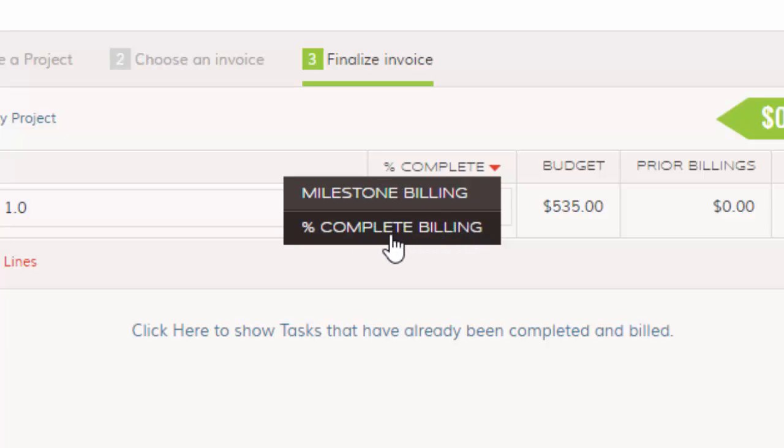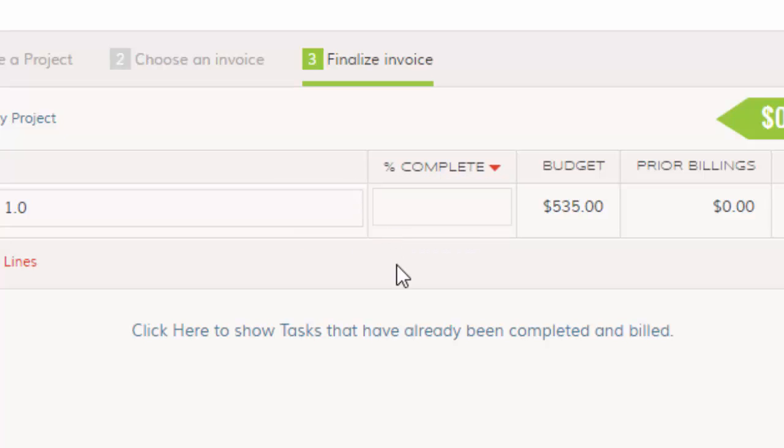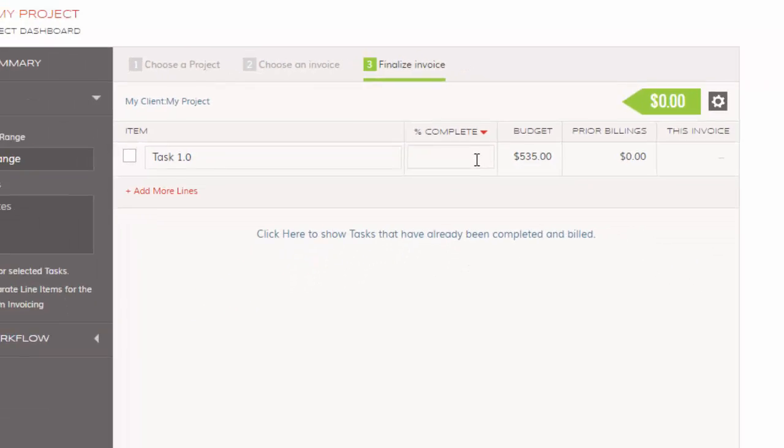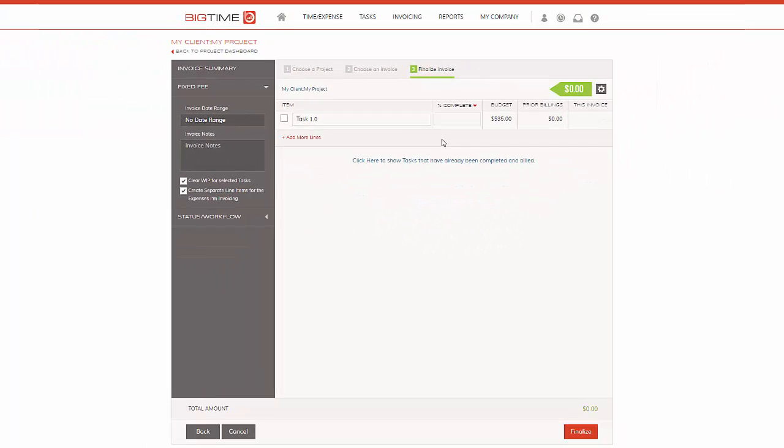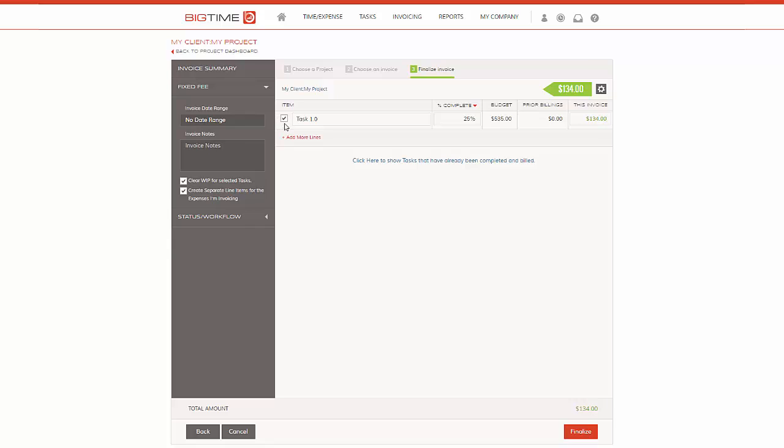Percent complete billing will allow you to go ahead and enter a percentage you'd like to bill on this task. So for example, if I want to bill out let's say 25% of my total budget here, BigTime is going to auto-calculate the amount this invoice, based on this budget, should be populating for your invoice line items. And it also is going to auto-select the task if you're altering this value.